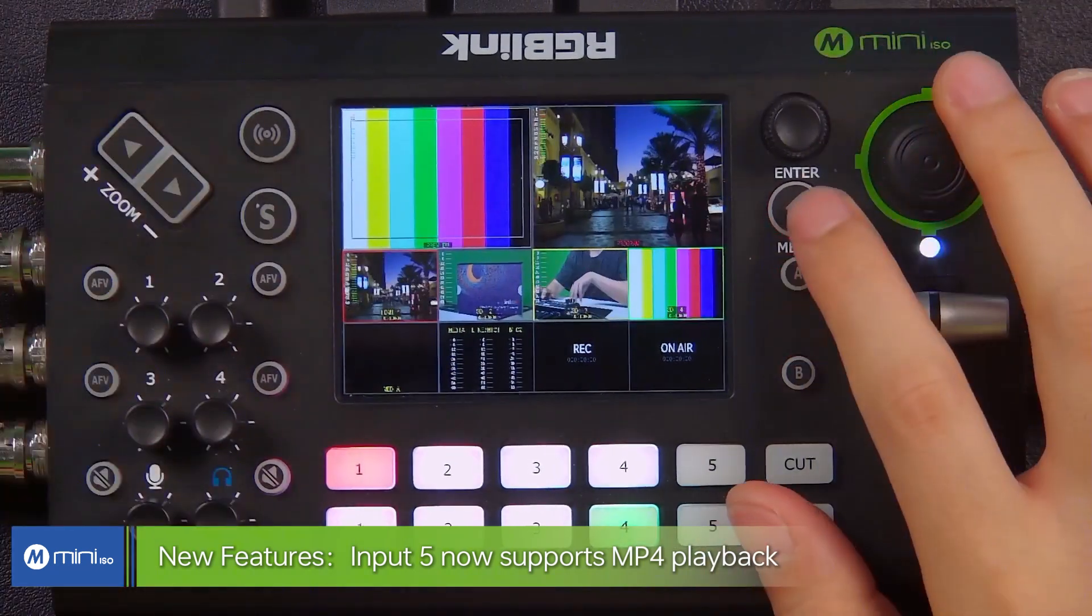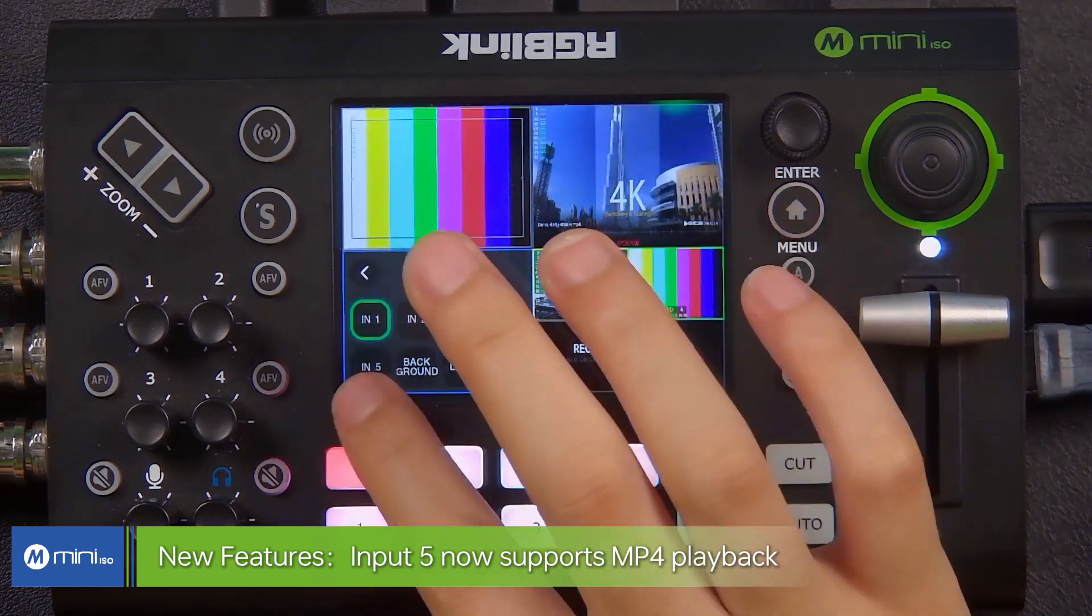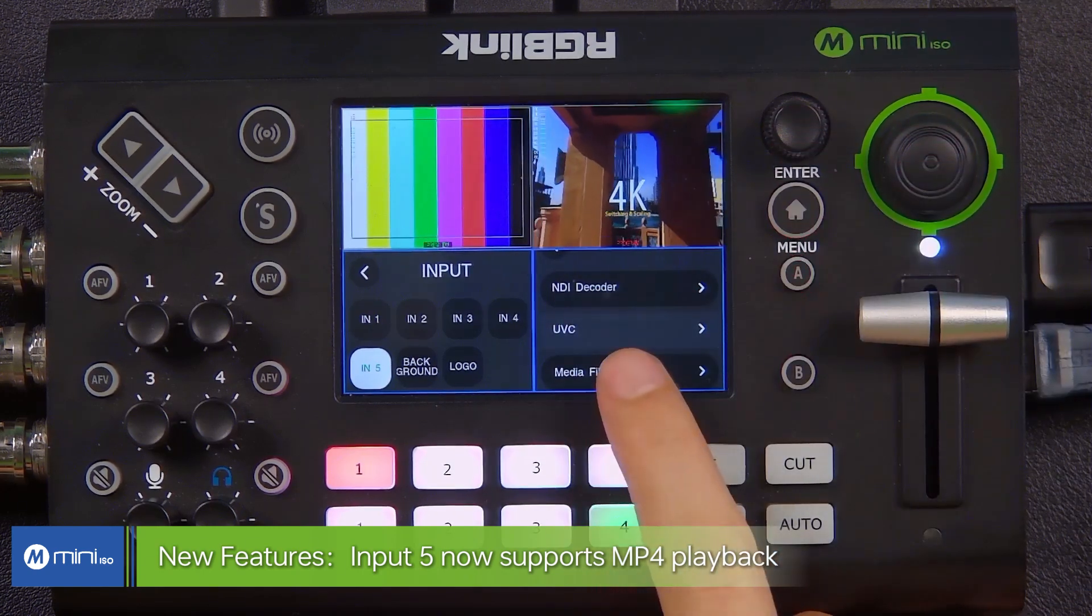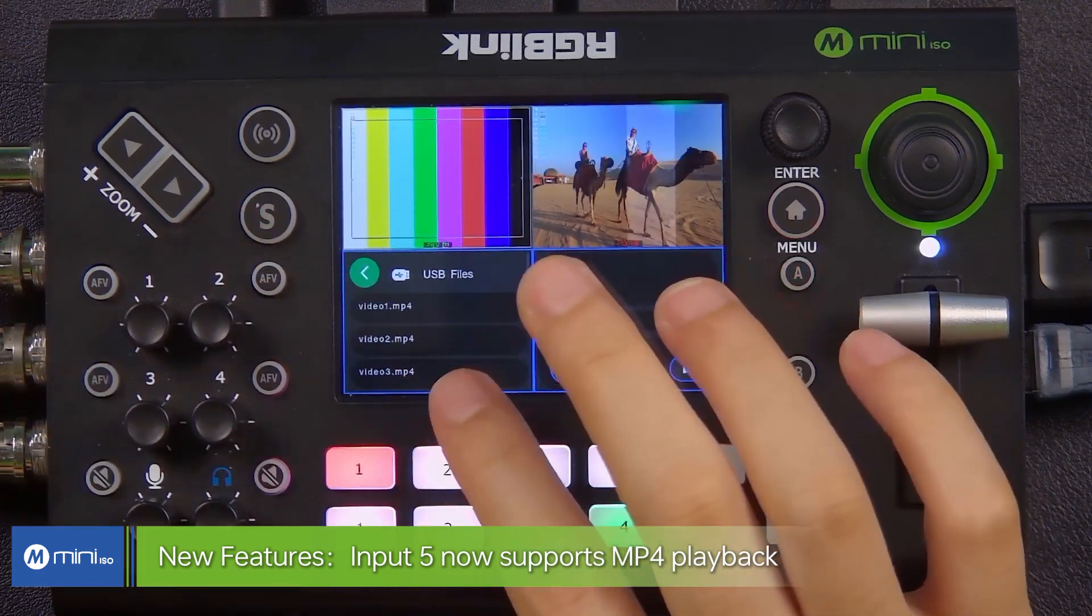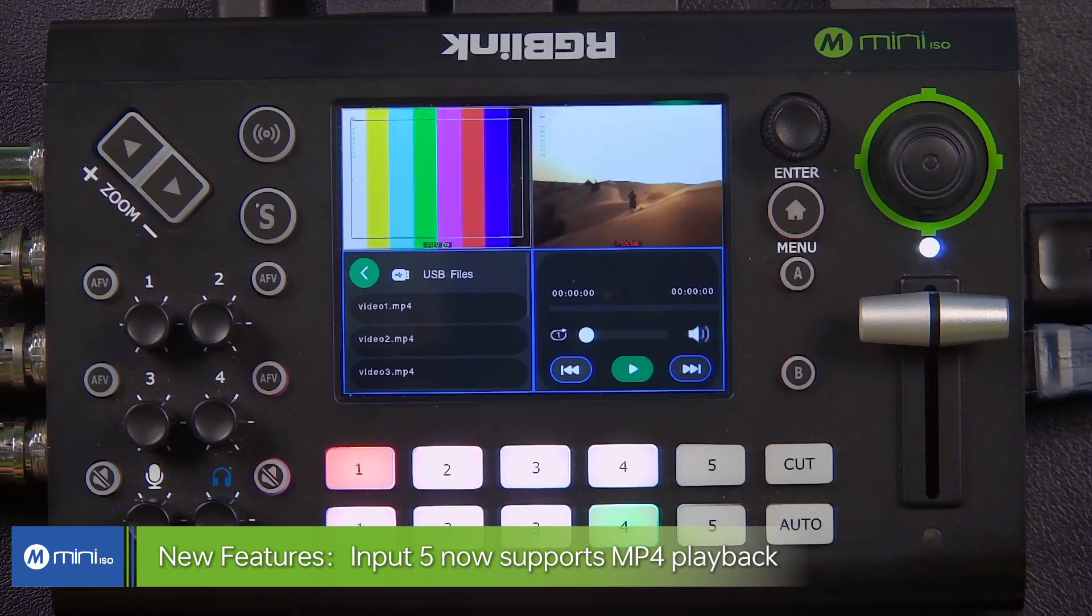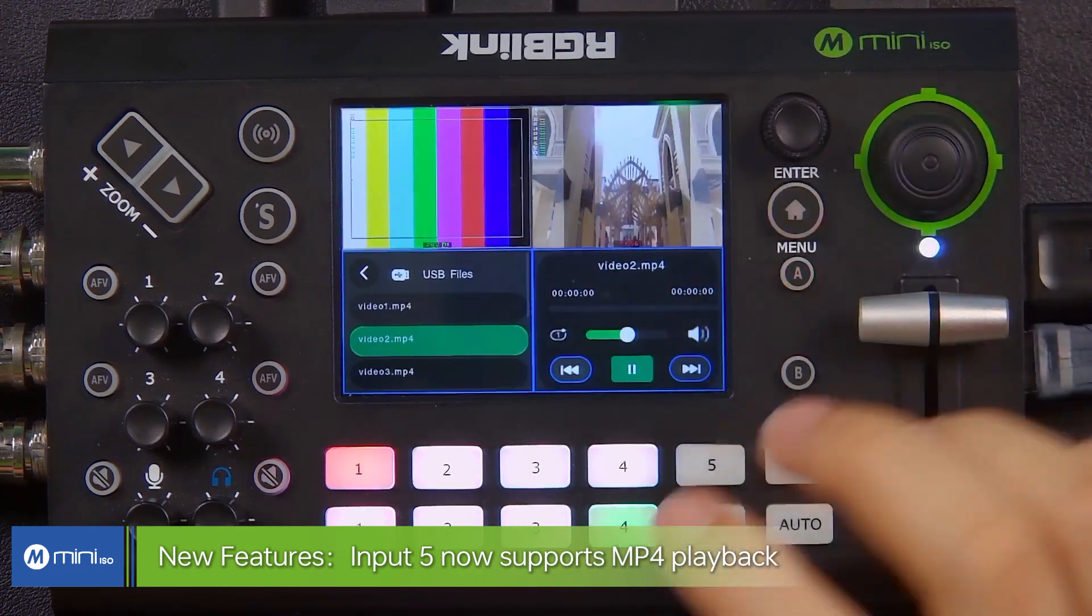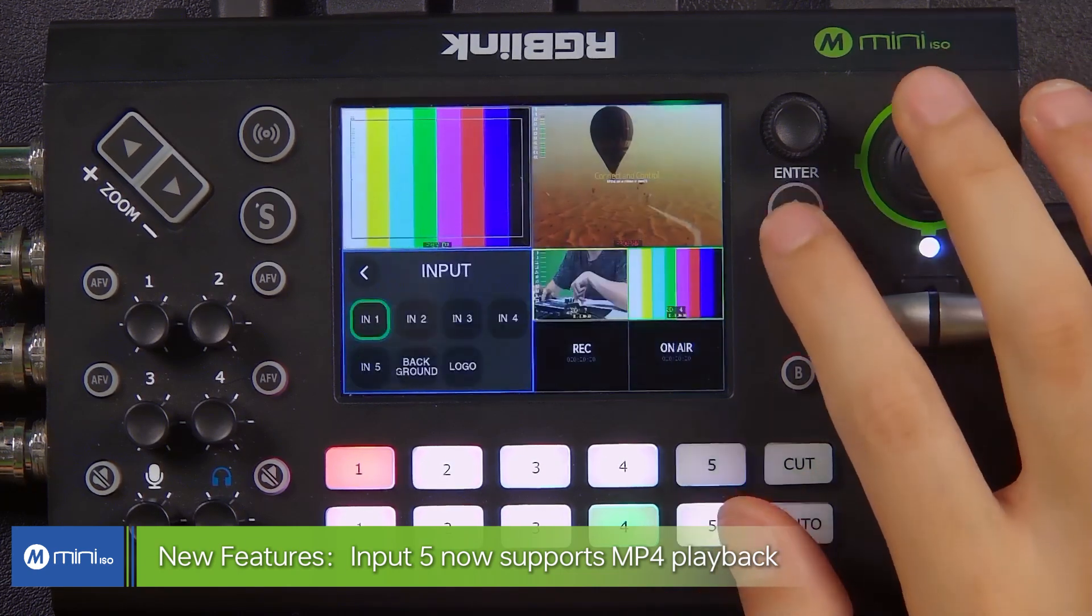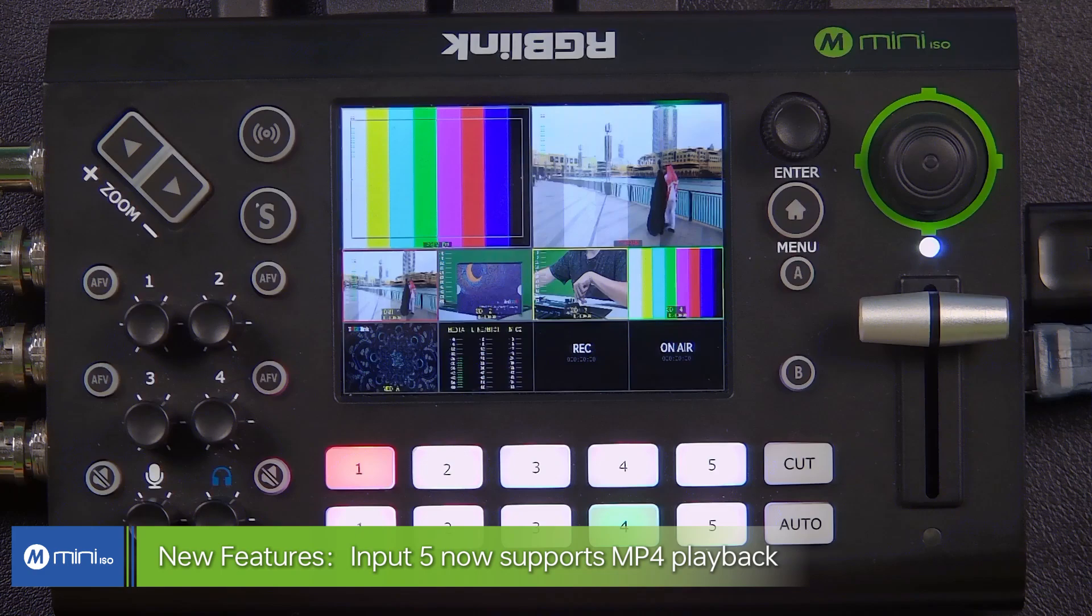Going to the input 5 setting, scroll down. You will see the new option as media files from there. So on the left window, you will see all the files, video files you have saved in your external storage devices, USB flash drive, and you can select either one to play it. So this will be your fifth input 5 sources. You can see here.